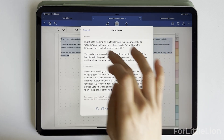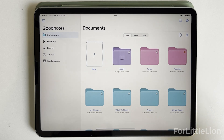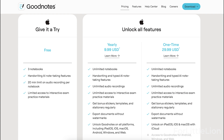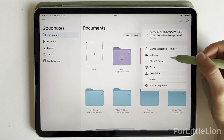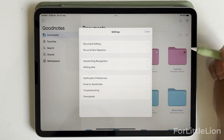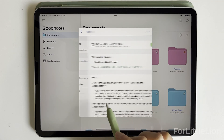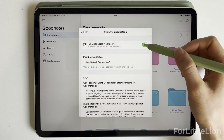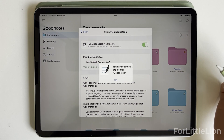Let's wrap up with the pricing for GoodNotes 6. Unfortunately, it is not a free upgrade for existing GoodNotes 5 paid users — it offers two options: subscription and one-time purchase. I personally like some of the new features such as scribble to erase and color templates, but as I mainly use GoodNotes for digital planning, GoodNotes 5 seems to suffice my needs. The good thing is, as an existing GoodNotes 5 paid user, you can always switch between version 5 and 6.